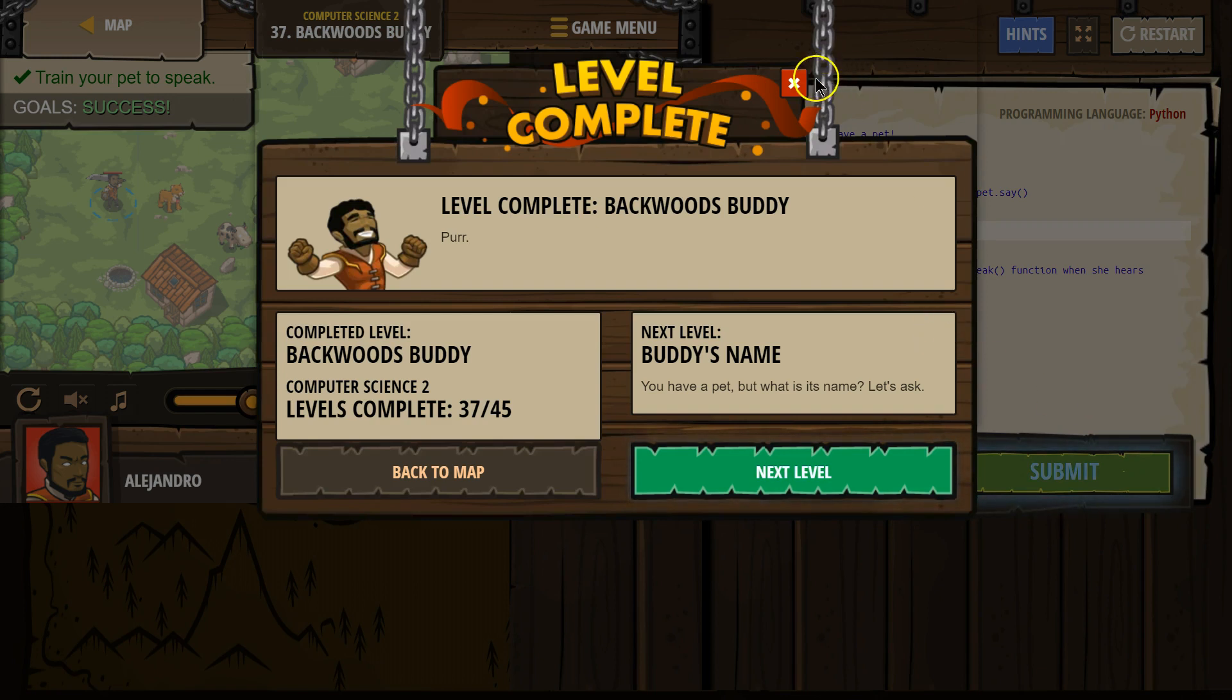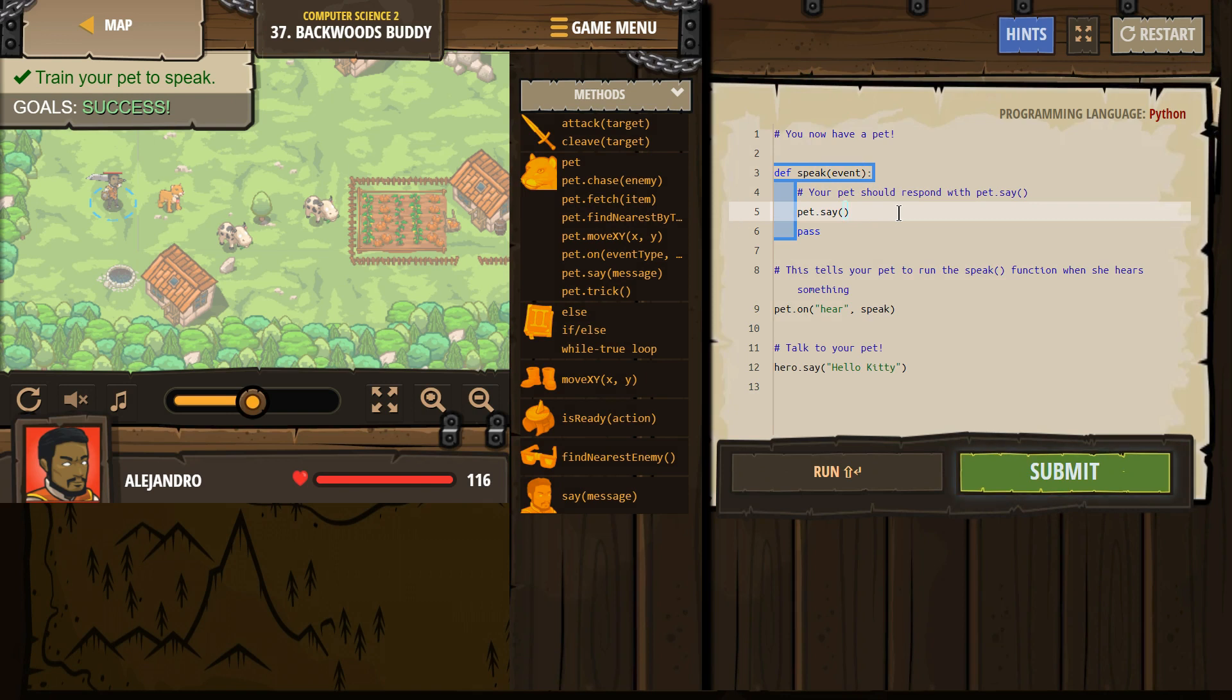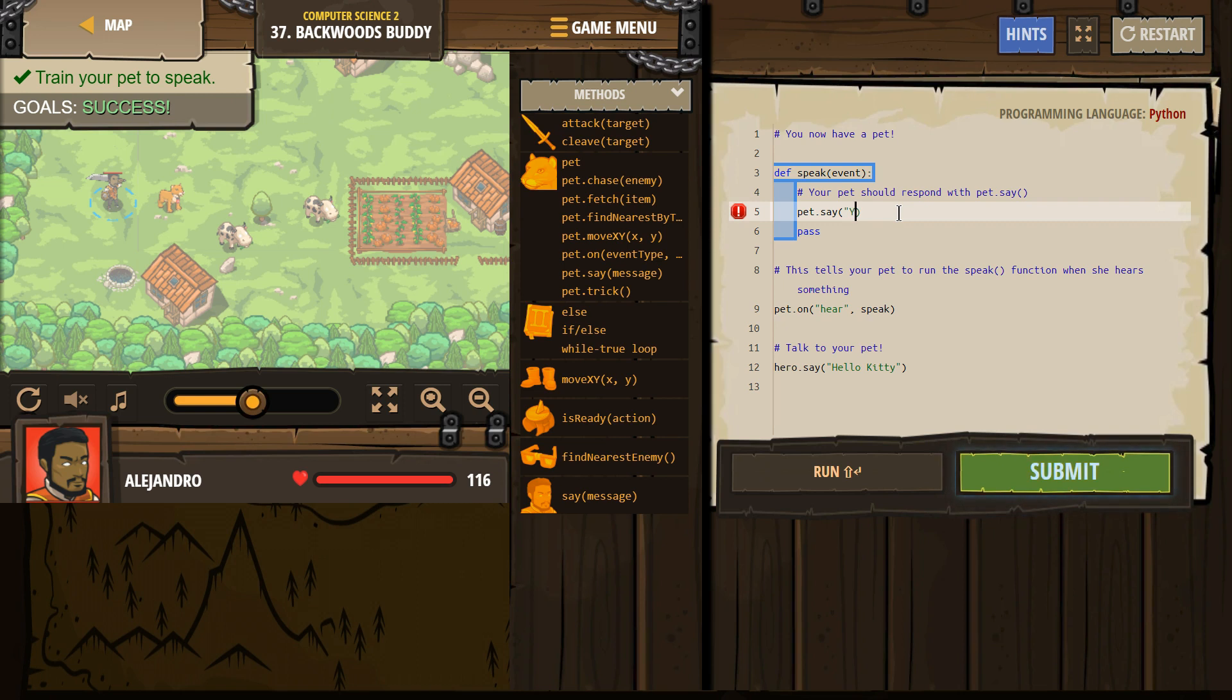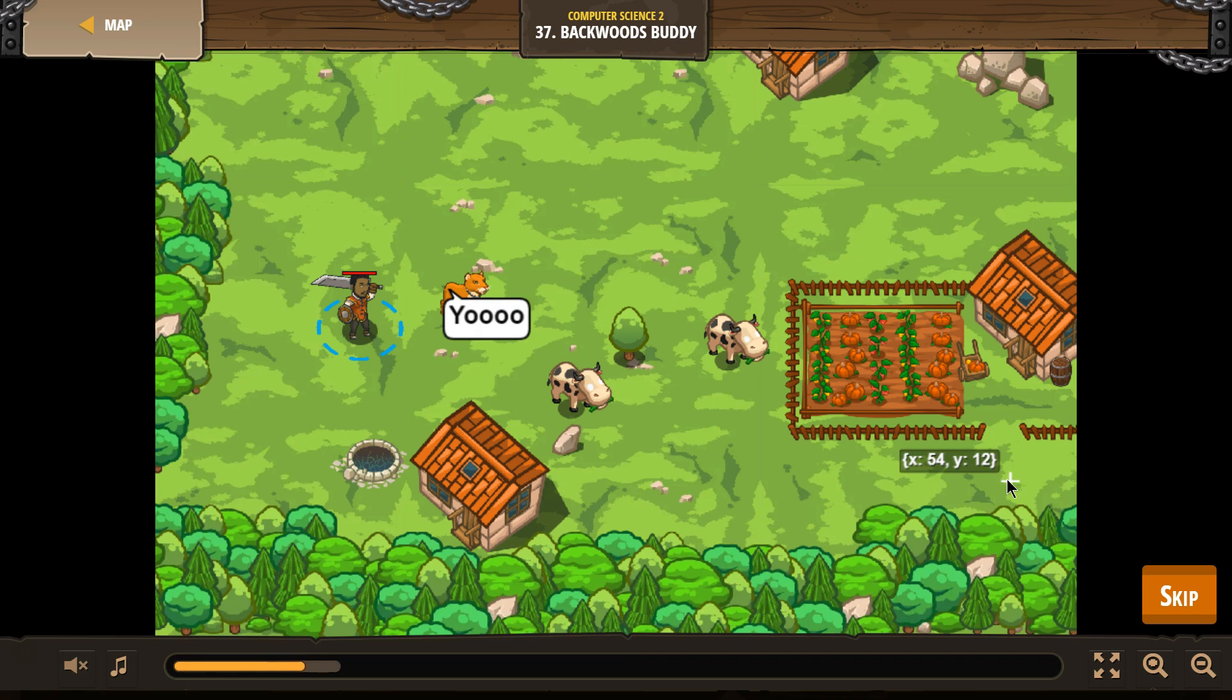Oh, okay. So I guess we could have it say anything. Hmm. Yo.